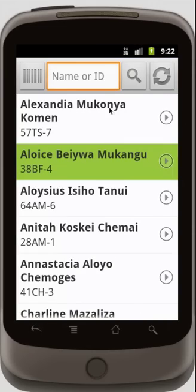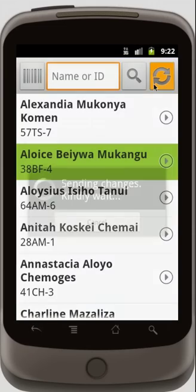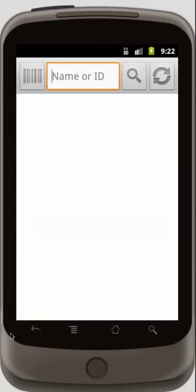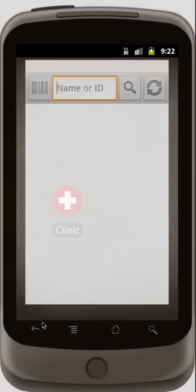When I go back, I can print, and it'll print to the nearest wireless printer. The patient is green because I've just seen him. After I see all my patients, I can hit refresh to send all the changes back to the medical record system. And when I'm done, I can go back, and that's it.